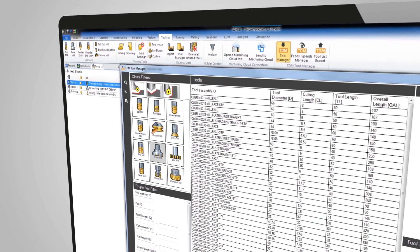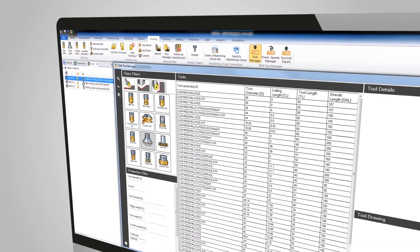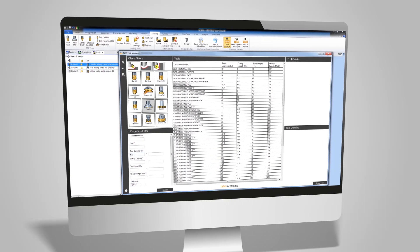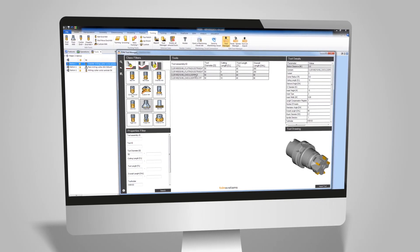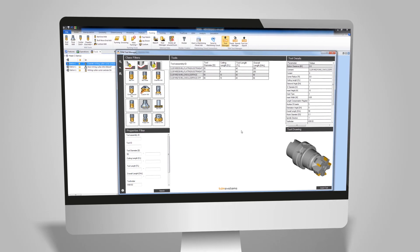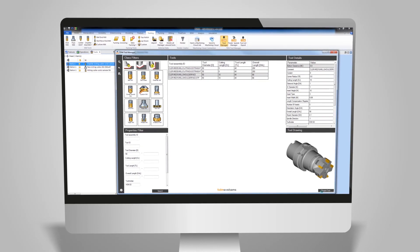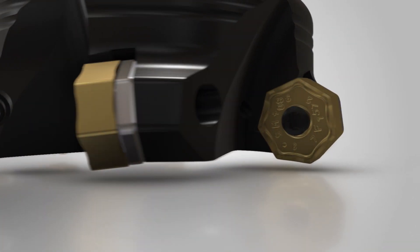Use company-specific tool know-how at the click of a mouse, quickly and efficiently, in your familiar Esprit development environment at all stages of your CAM planning process.